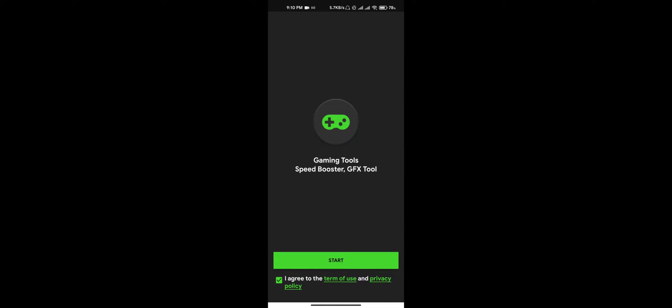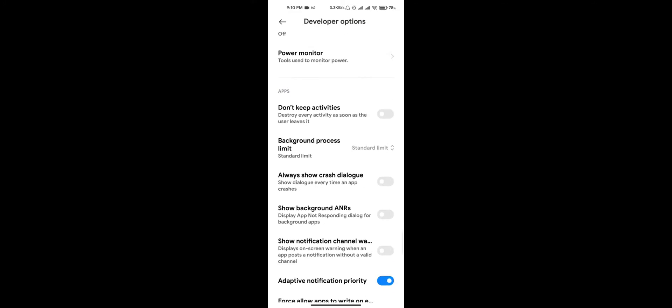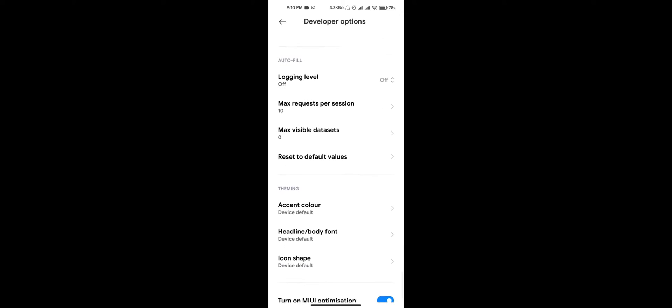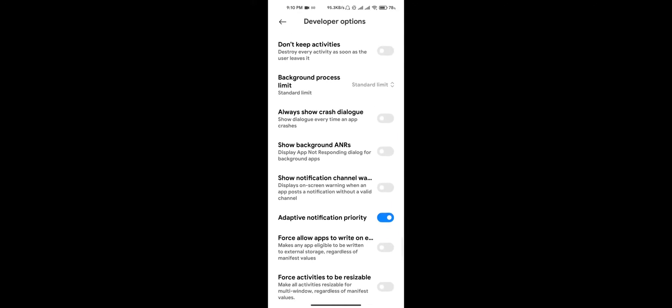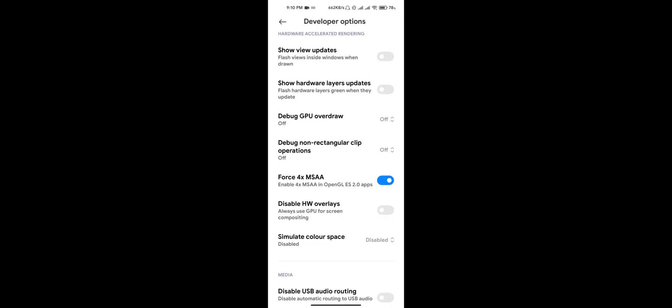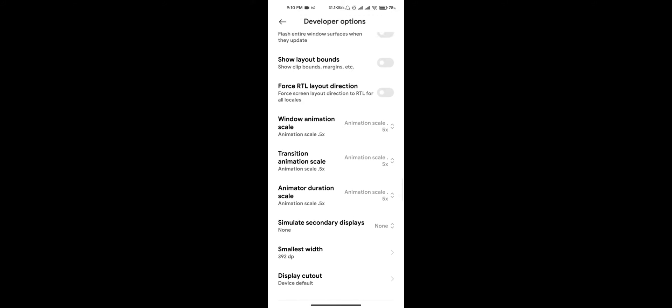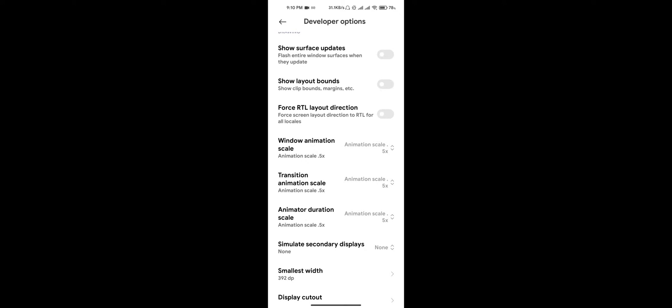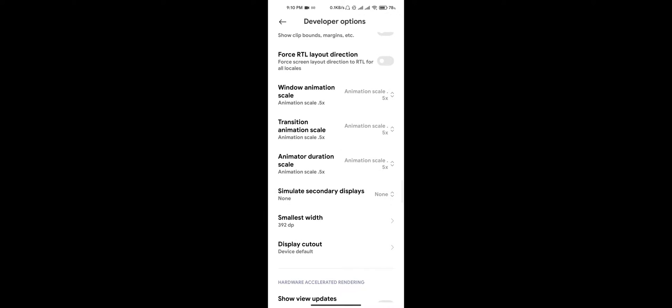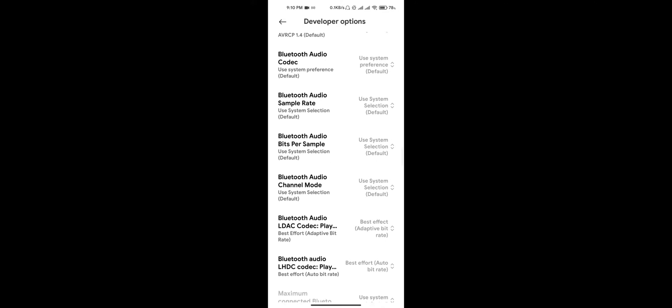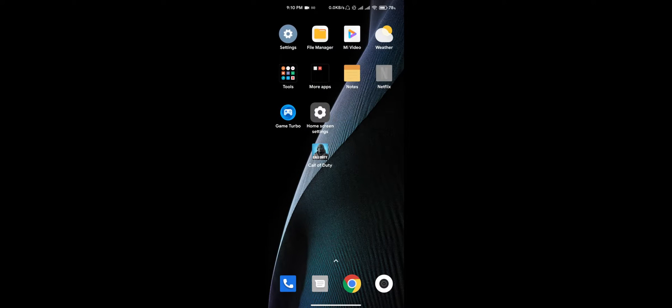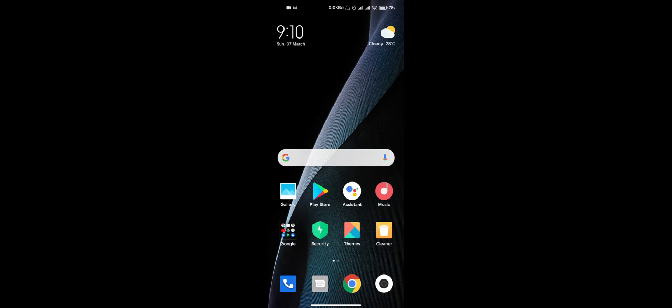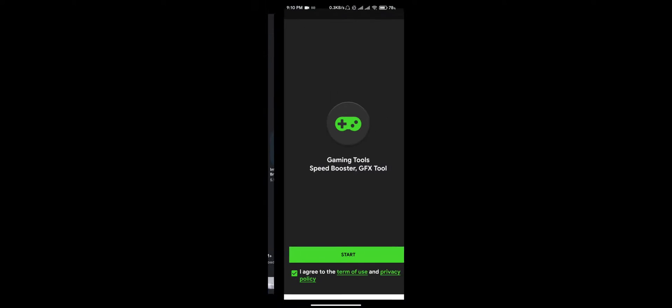By the way, the options I showed you here are necessary, so you have to do it. Skip the Force 4x MSAA feature, skip it, but you have to do the Window Animation and Transition Animation Skill and Animator Duration. Dude, I'm gonna make your phone a gaming phone today. Just trust me on this. You just go to this GPU and agree to its terms of use and start.